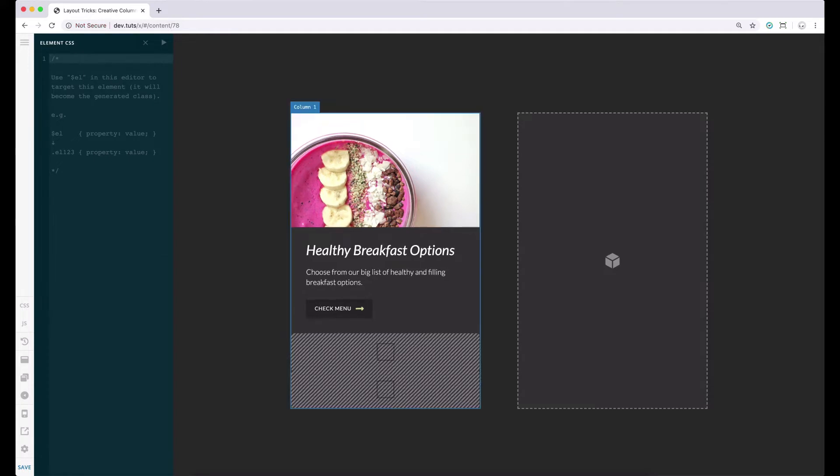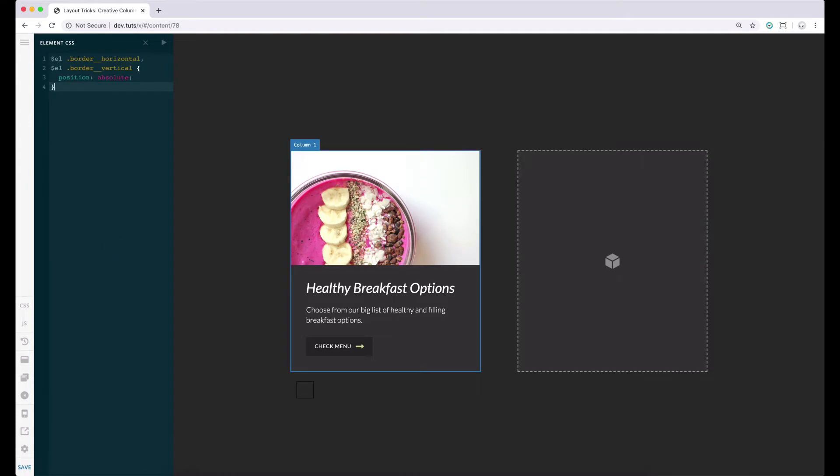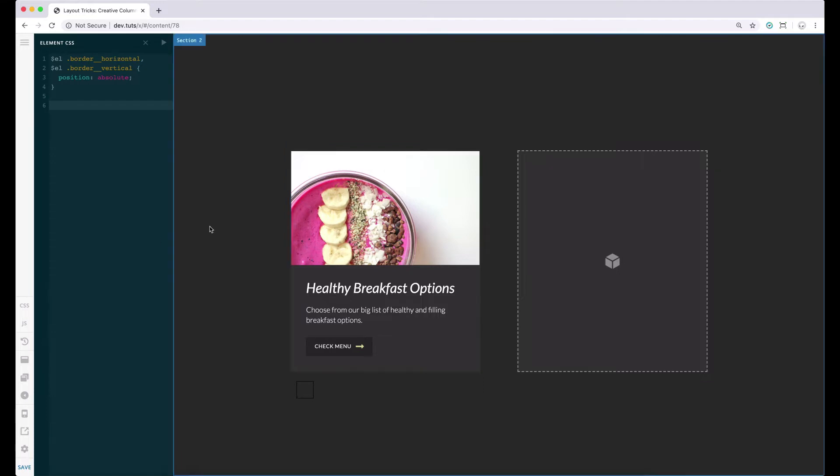Firstly, we have to set the positions of the content areas to absolute. We have to do this so that we will have better control of the positions of our borders later.